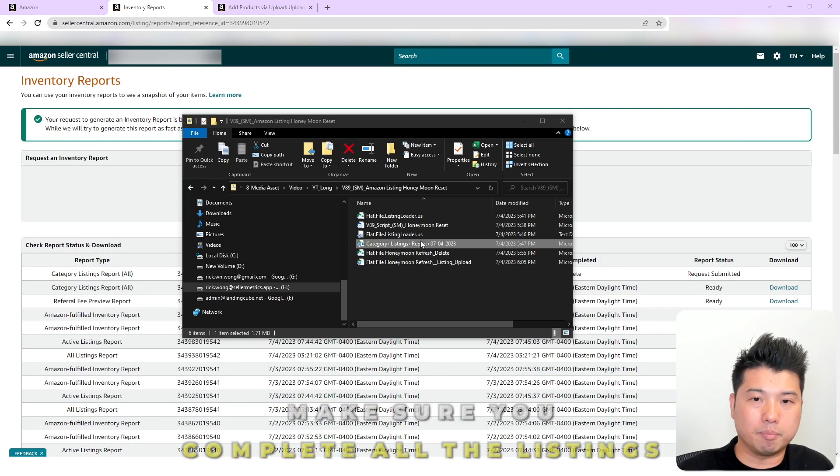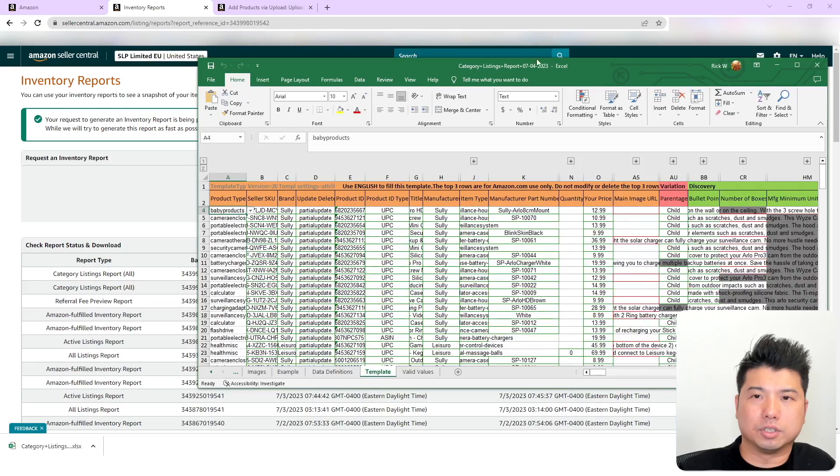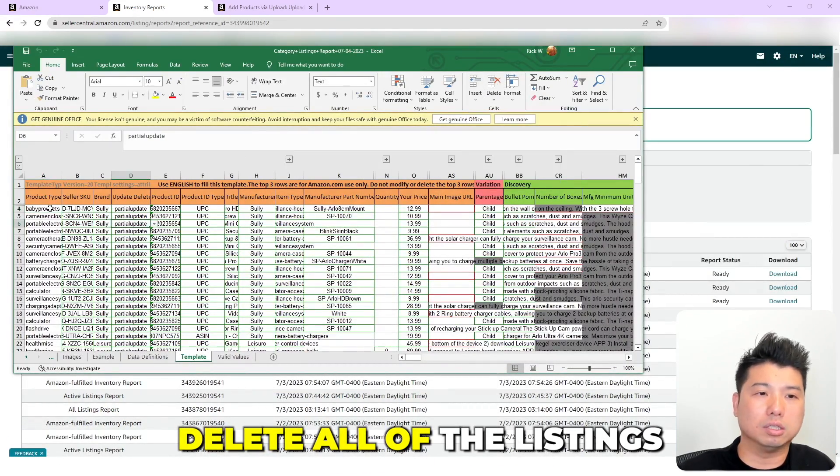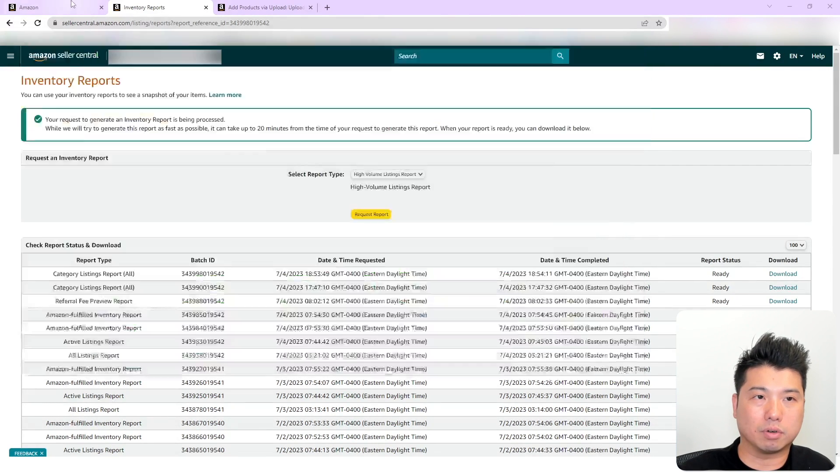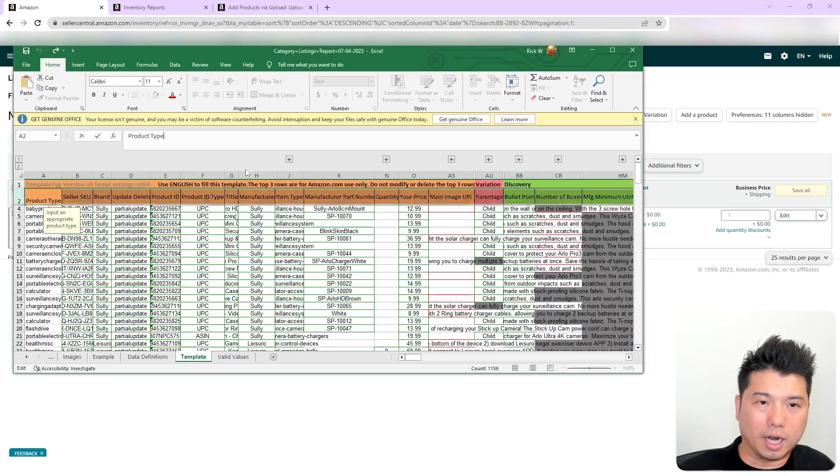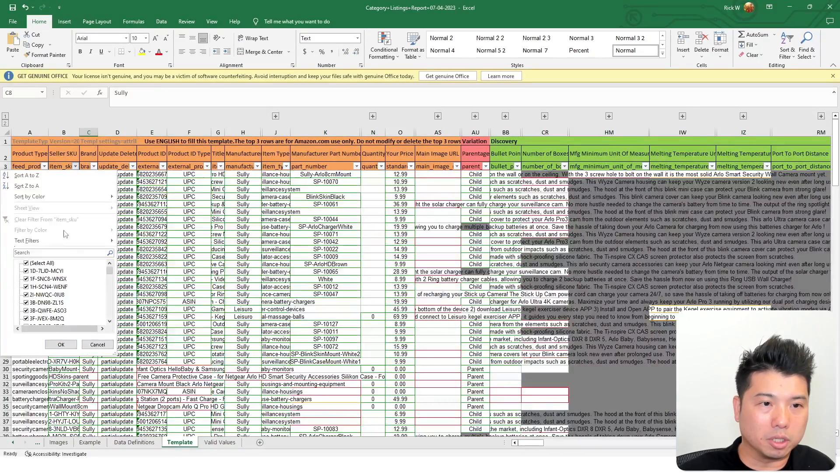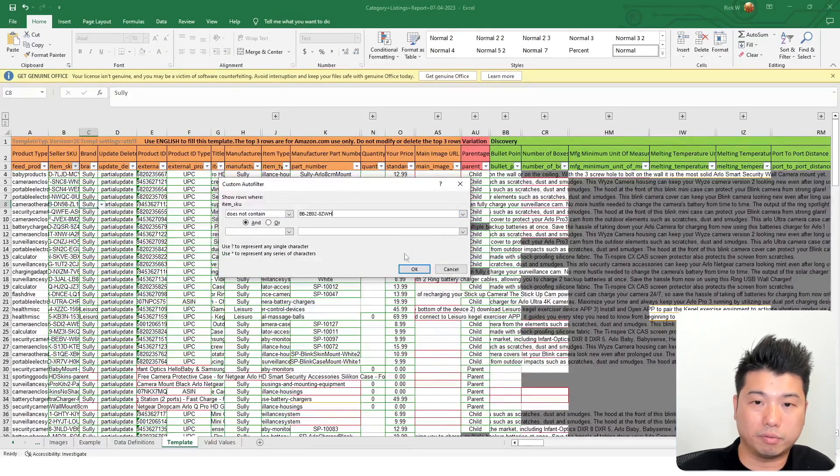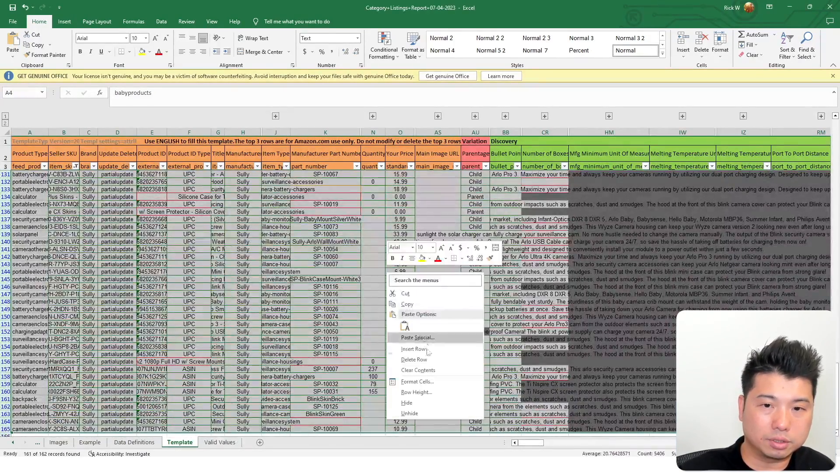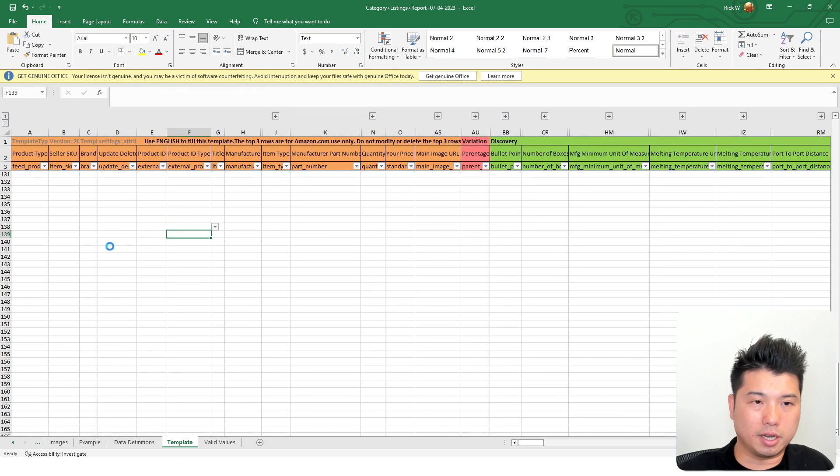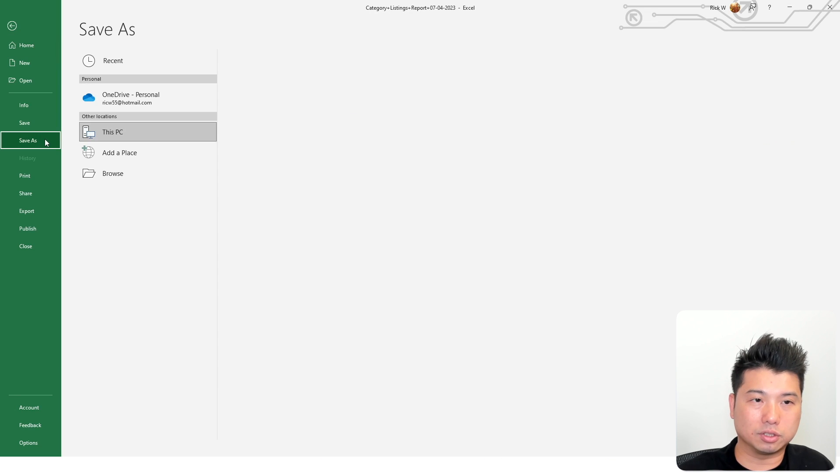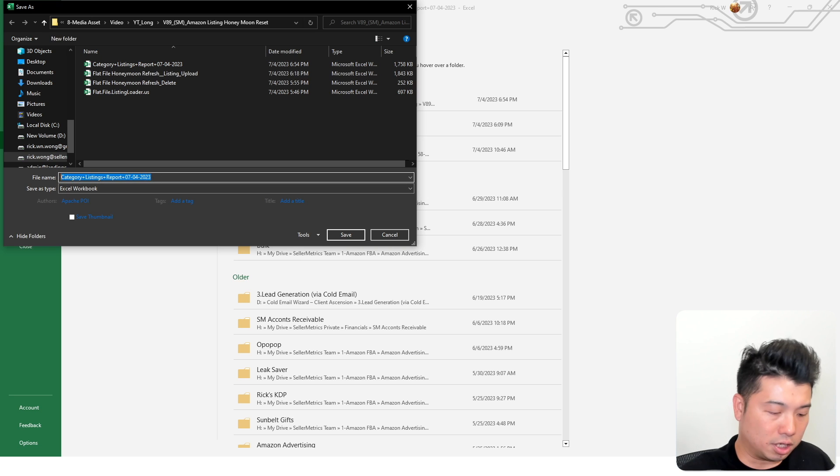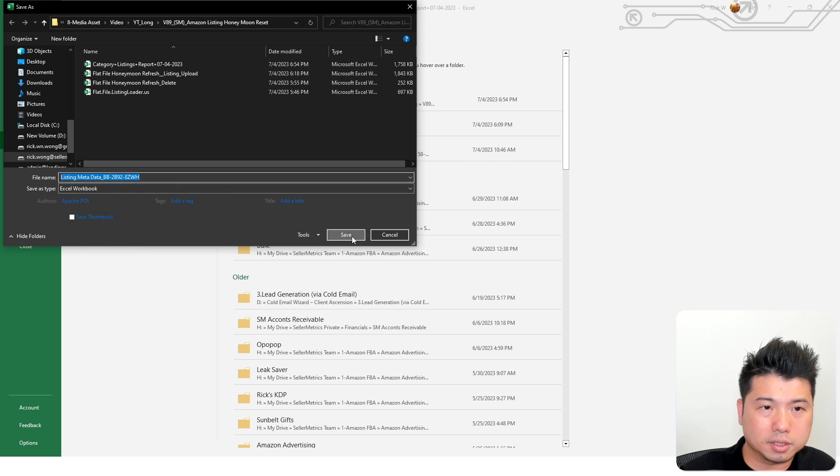So download the file and make sure you delete all the listings. So you see like I have all these listing here. So what I want to do is just delete all the listing here that is not this ASIN right here and also the skew. So I got like the file here and here under skew, I'm going to do does not contain. And then that would be the skew that I want to refresh. Basically, you are going to delete everything else. And once you select all and all you have left is the listing that you want to do the honeymoon reset for.